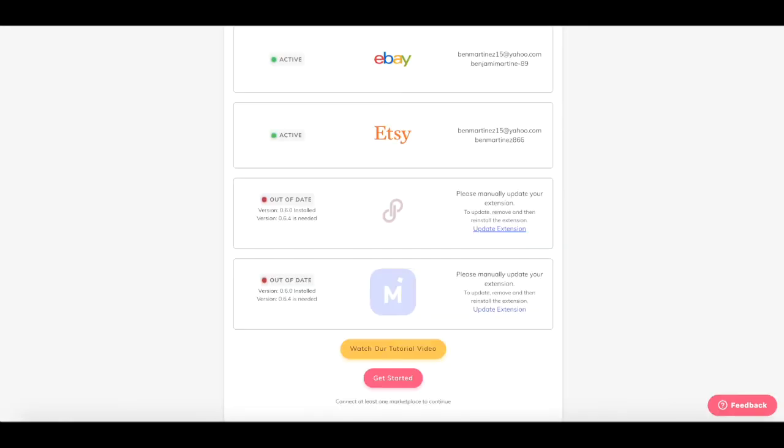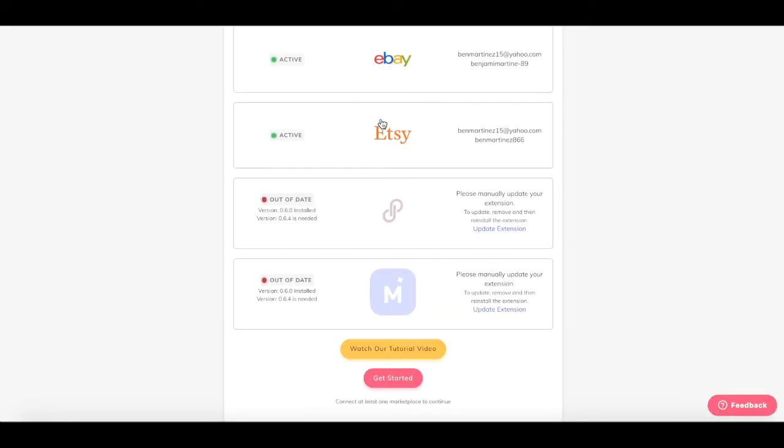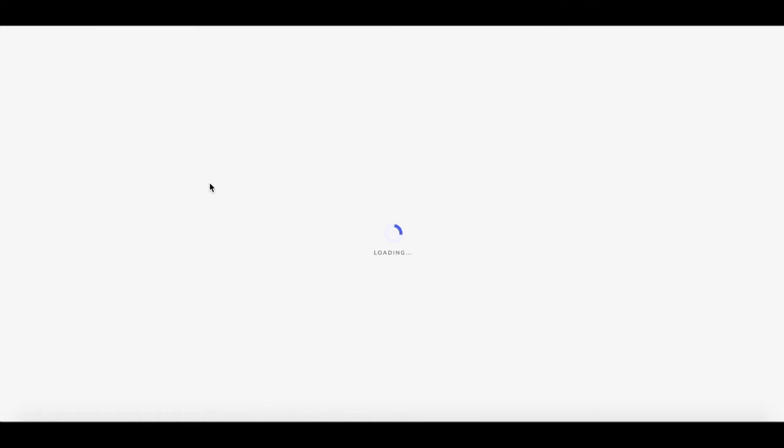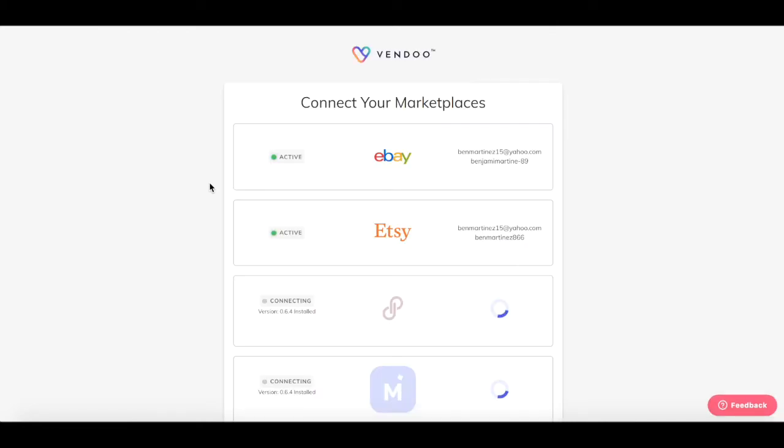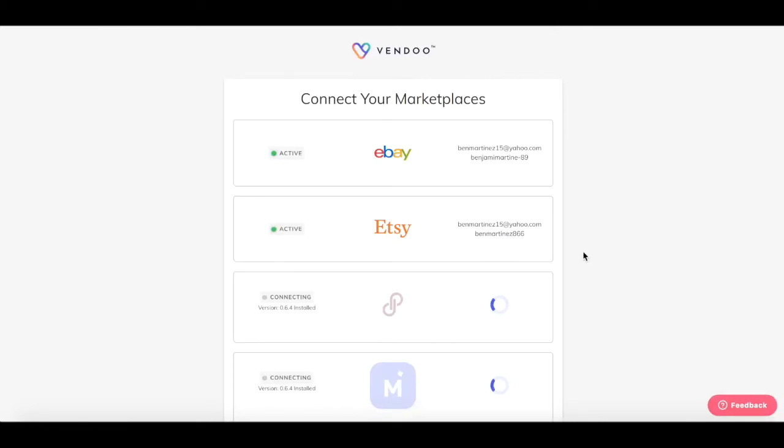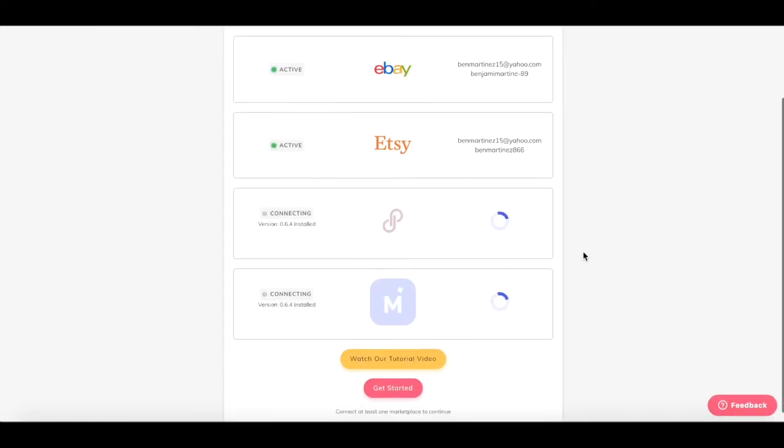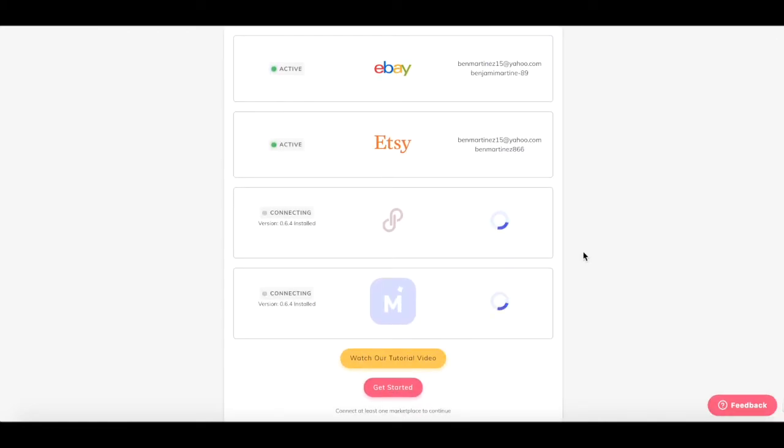Once you've added the extension, return to Vendoo and refresh your page. You will see the Poshmark and Mercari tabs open automatically, which Vendoo attempts to connect.